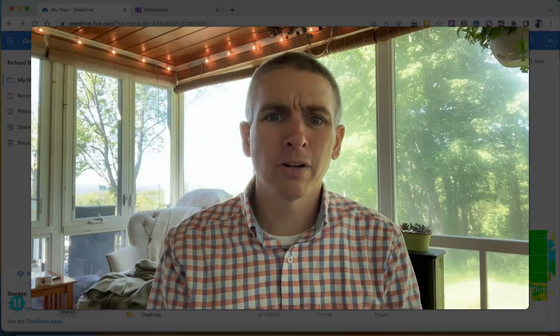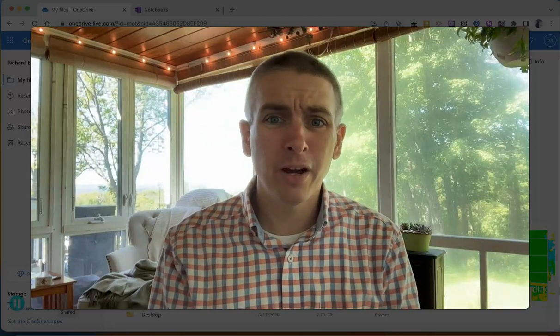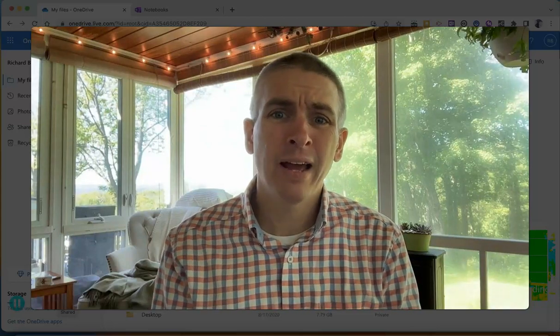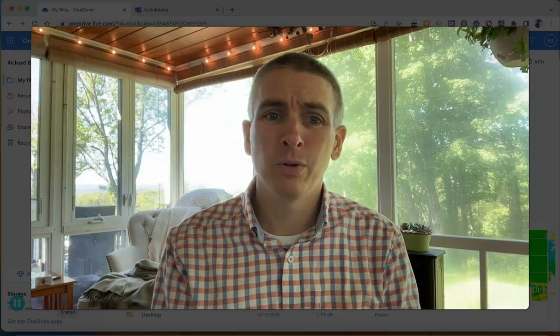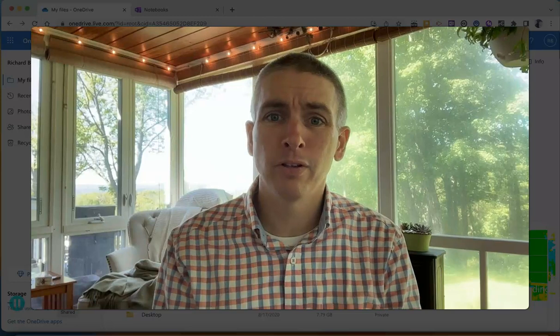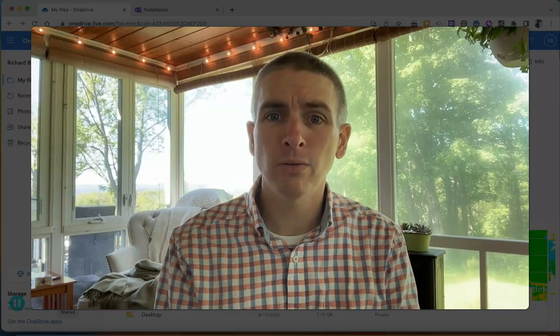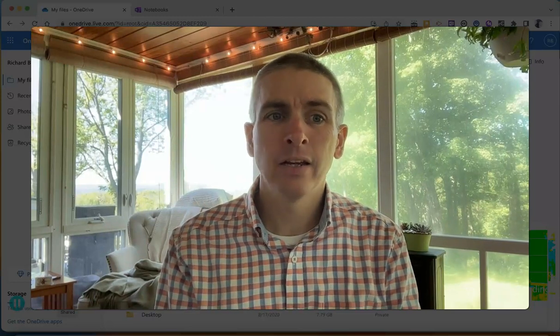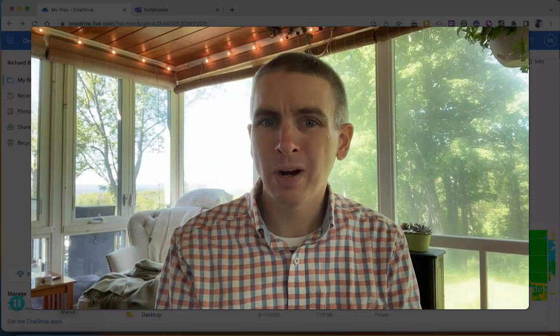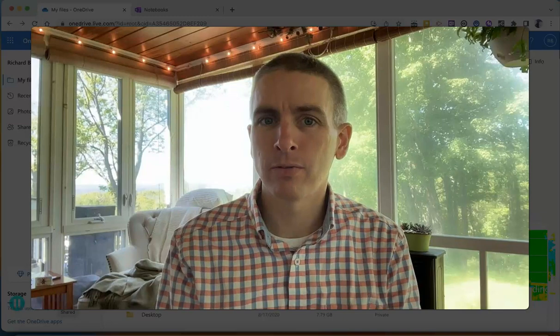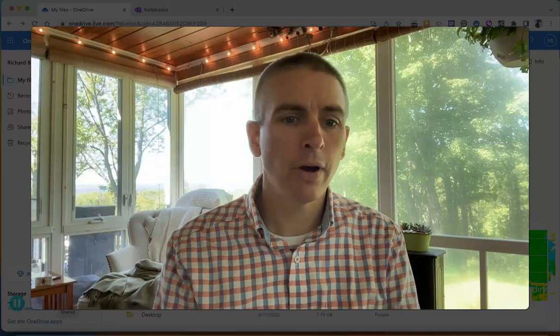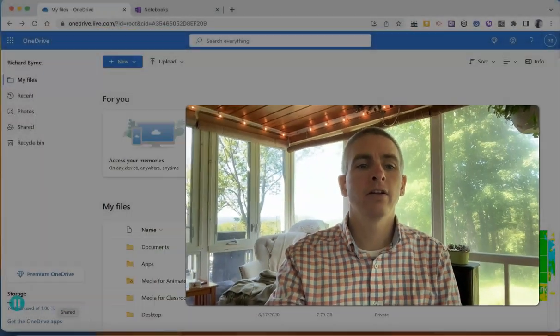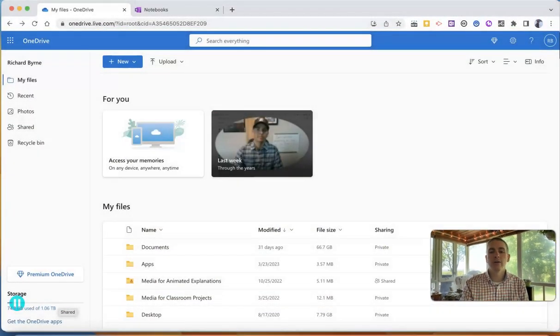Hi, I'm Richard Byrne. In this video, I'm going to show you how to export your OneNote folders and your OneDrive folders. Let's go ahead and take a look at how to do this.